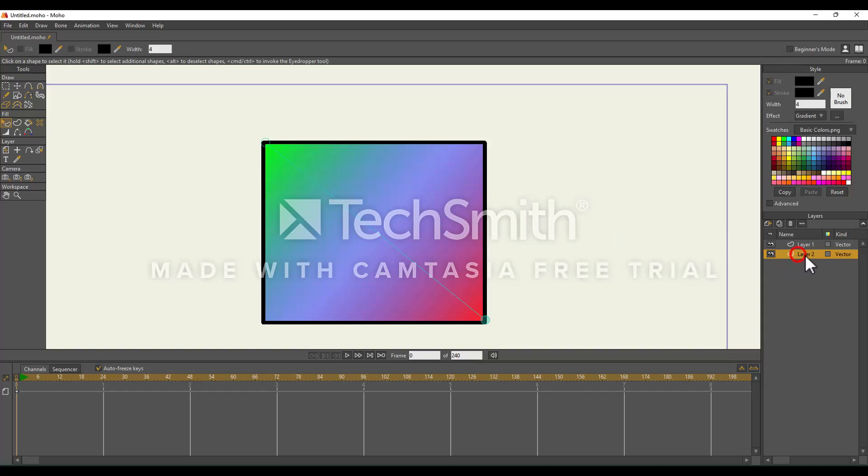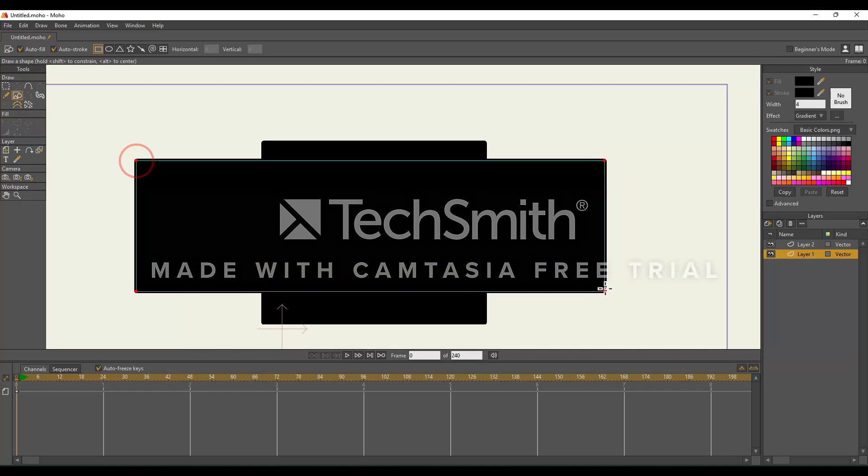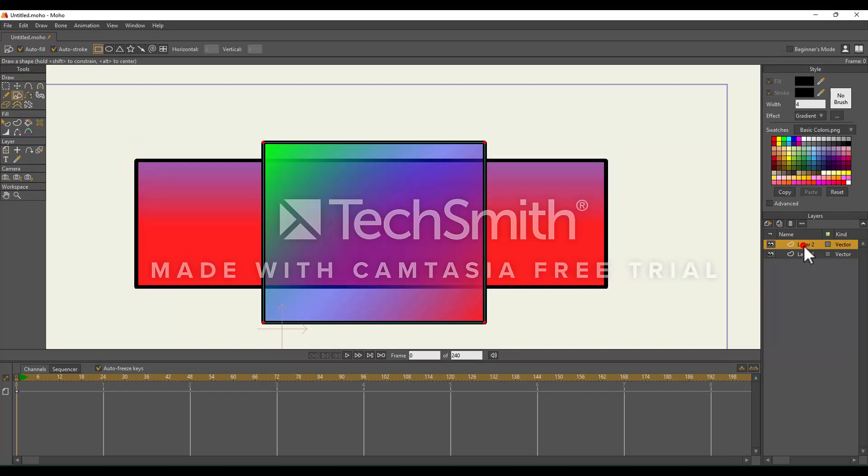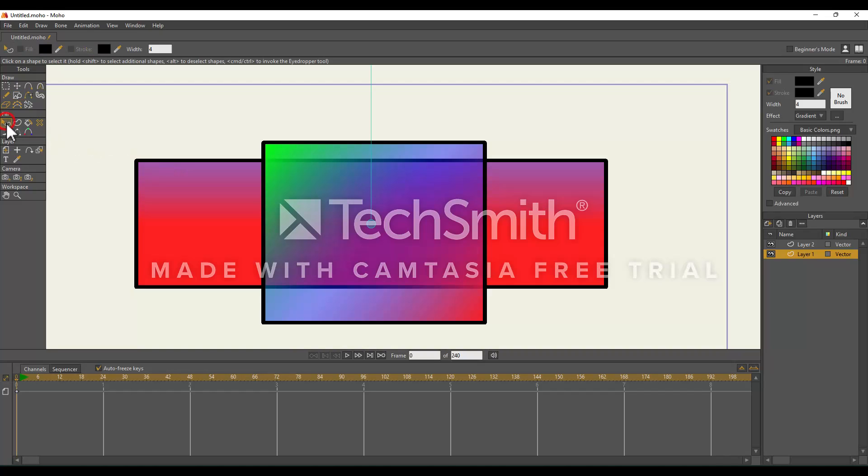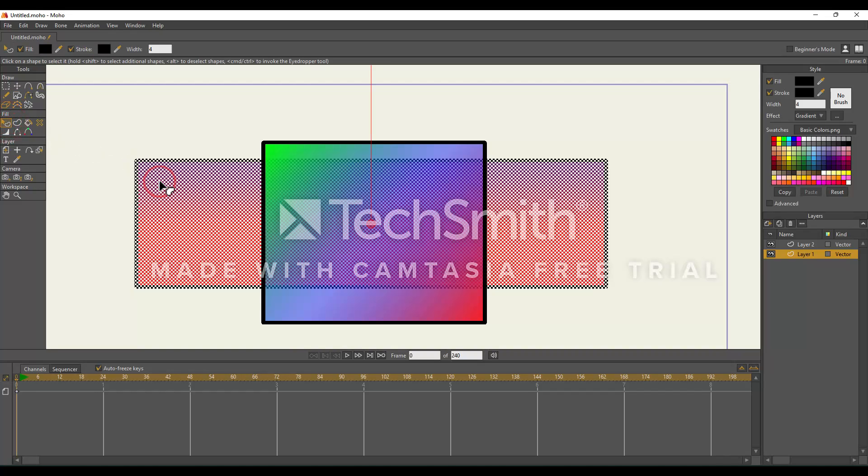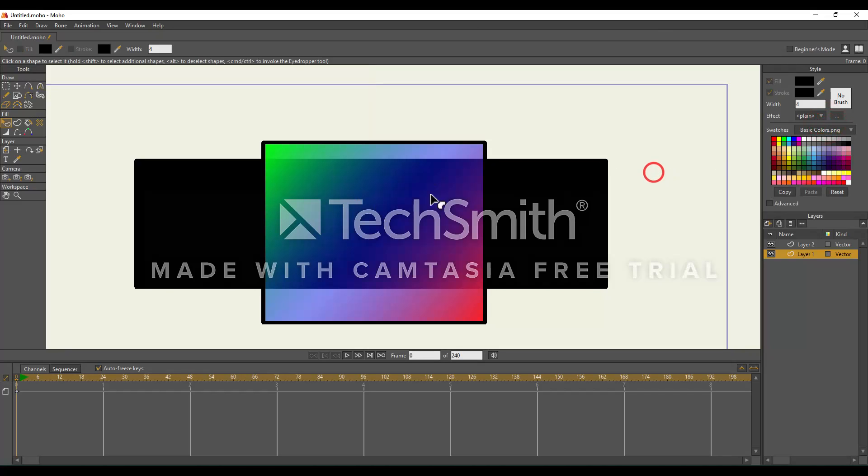I'm actually going to add in another shape just so we can see that gradient more. See how the shape I just added has a gradient with it? I actually want to remove that gradient. I'm going to go to the Select Shape tool, select the shape, go to Effect, Gradient, and select Plain. Now our shape doesn't have a gradient. That's how you would take a gradient off of a shape.